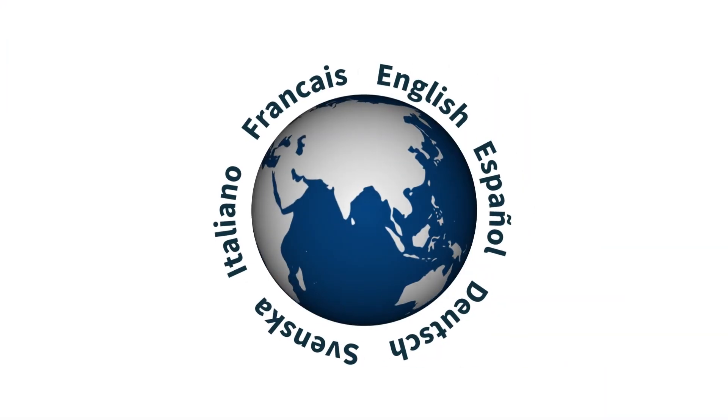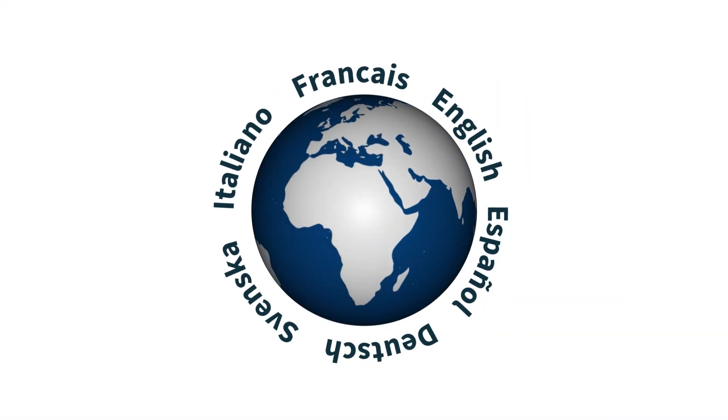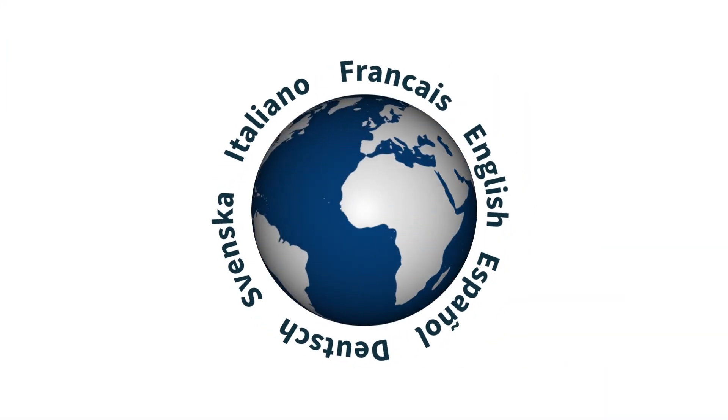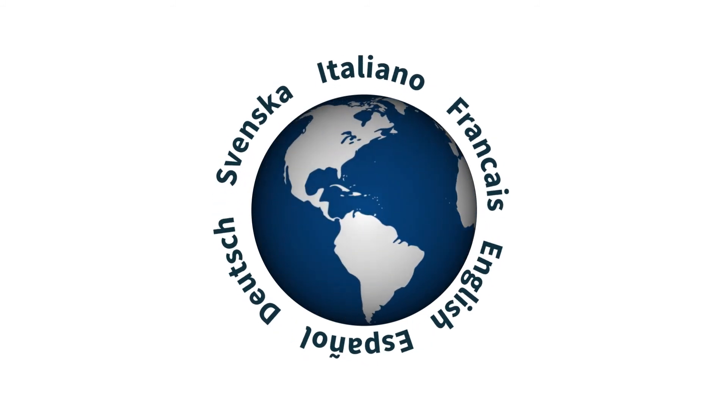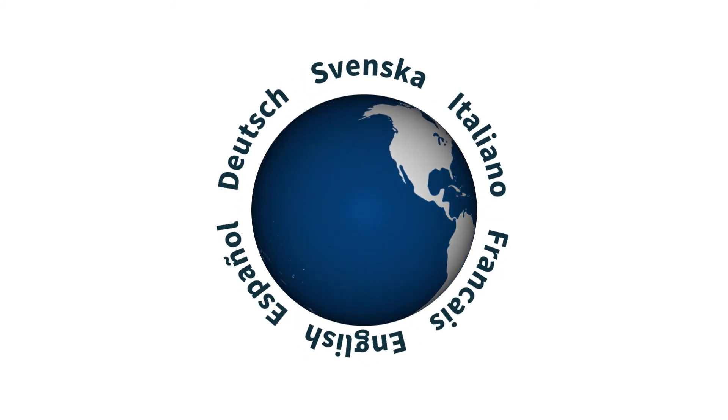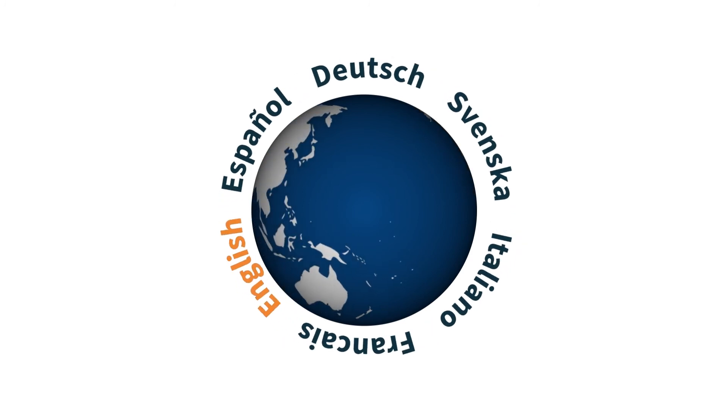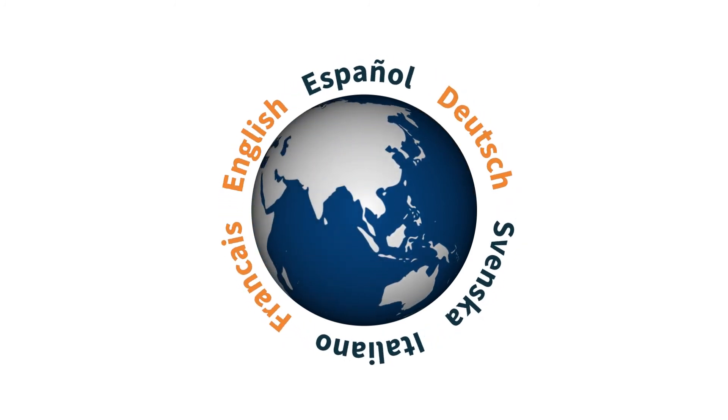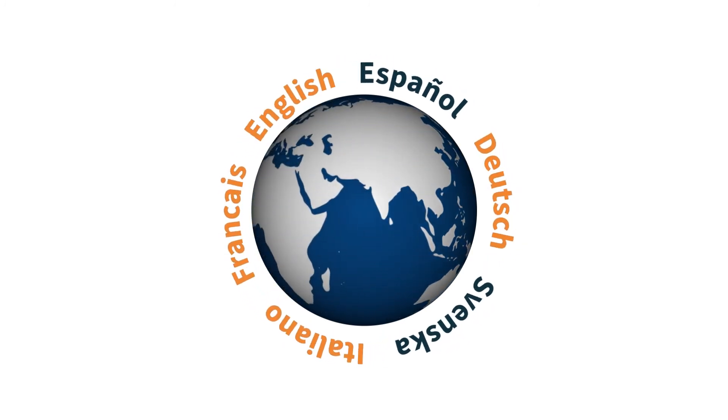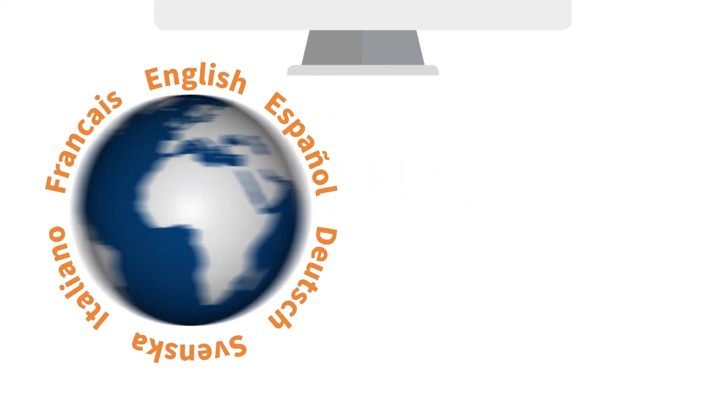We are committed to delivering quality localized content for our users. Our website can be viewed in six languages: English, French, German, Italian, Spanish, and Swedish.